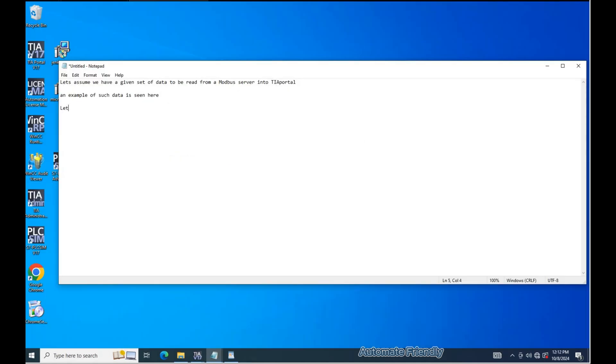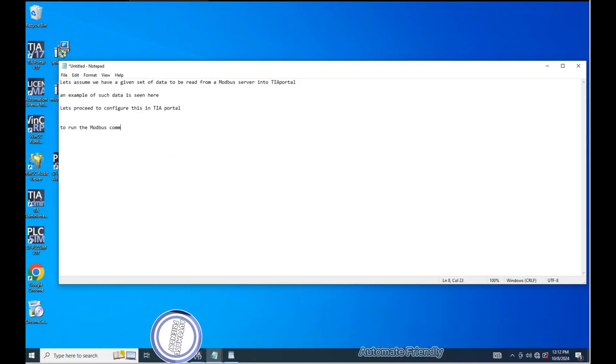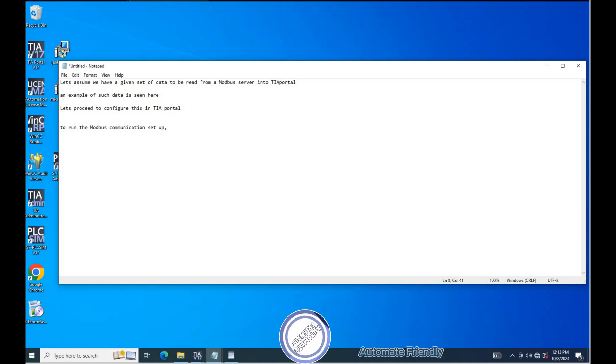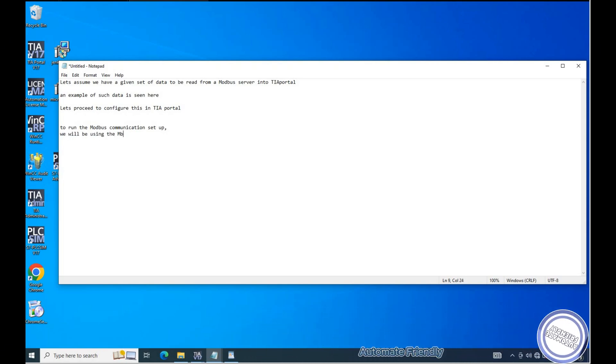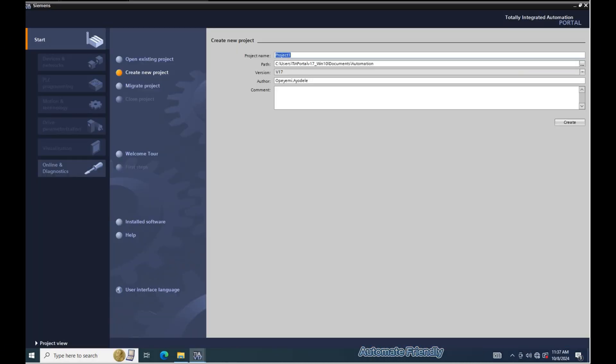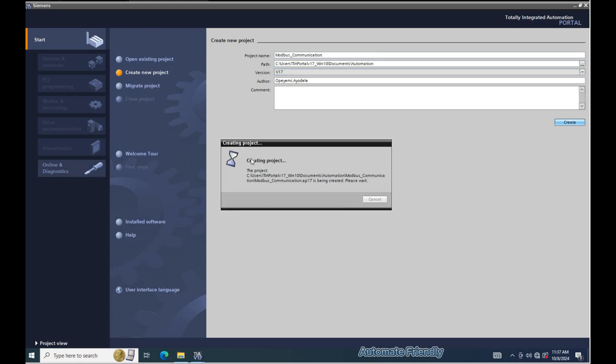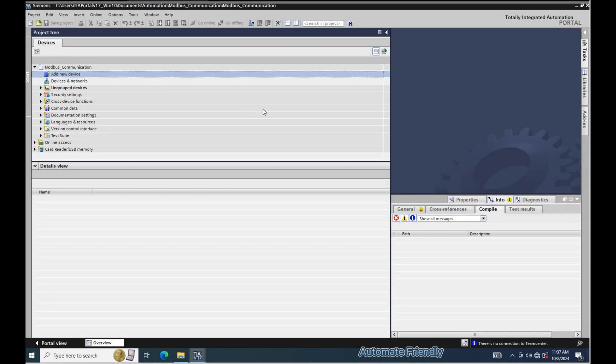Let's proceed to configure this in TIA Portal. To run the Modbus communication setup, we will be using the MB client block in TIA Portal. I will proceed to create a new project to begin the configuration.